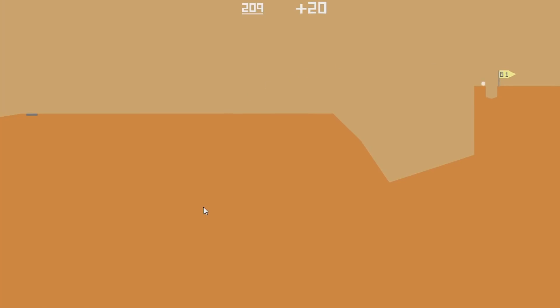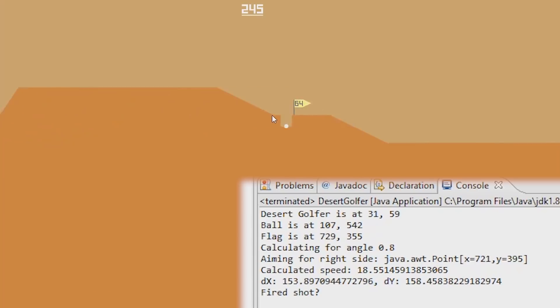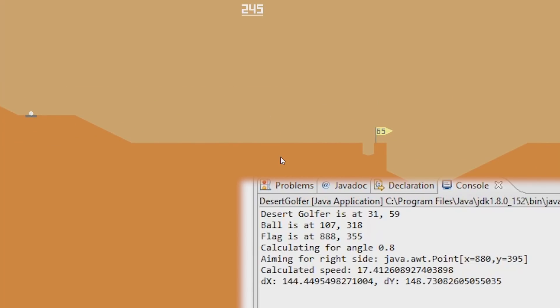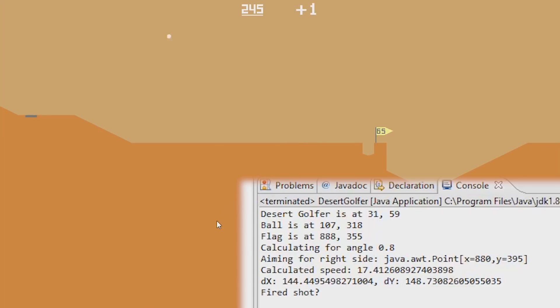As far as games go, this should be the perfect kind of game to aimbot. It requires precise calculation of the angle and power to shoot the ball, and that's the kind of calculation the computer should be able to do with perfect accuracy. And it turns out, it was actually really easy to do.